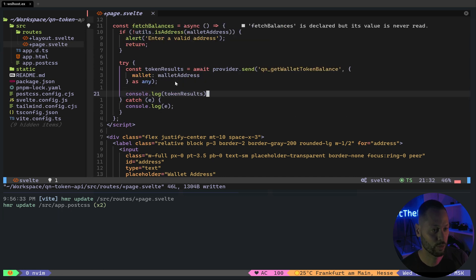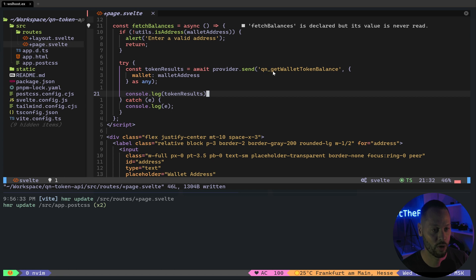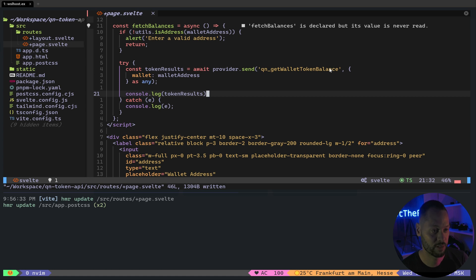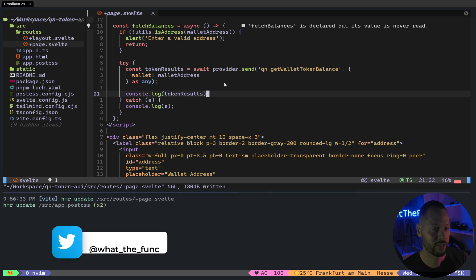Next, we're going to fetch the tokens for that wallet using provider.send. And notice this QN underscore get wallet token balance. This is a special RPC call that's provided only on QuickNode in order to fetch token balances for a specific wallet. This RPC call takes a wallet parameter and we're just going to pass the value of wallet address, which we set above.